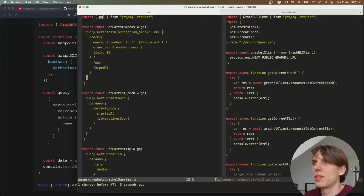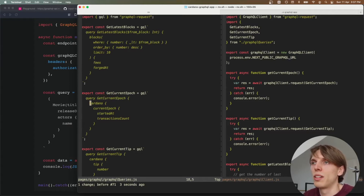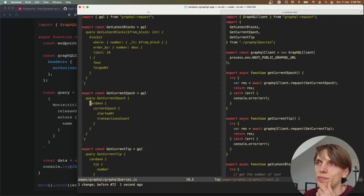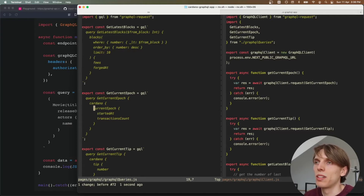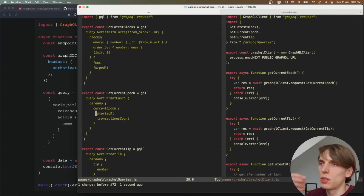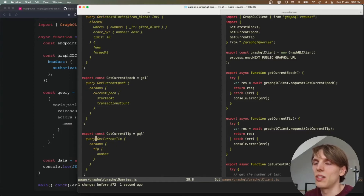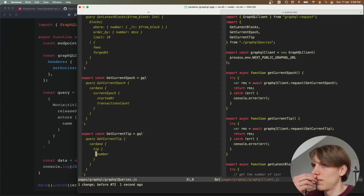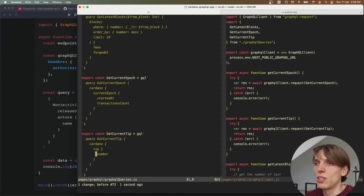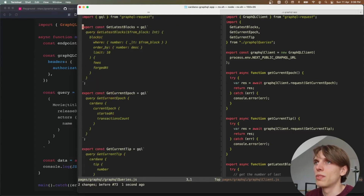I also have two other queries. The second one is to get the current epoch. I'm creating this query and calling the Cardano type field, then passing the current epoch and asking for two values: when it was started and the number of transactions. The last query is simply to get the current tip of Cardano — basically asking what is the number of the last block on Cardano.